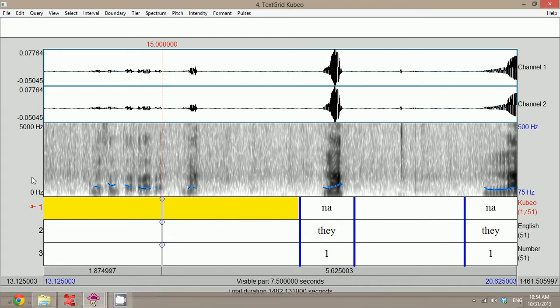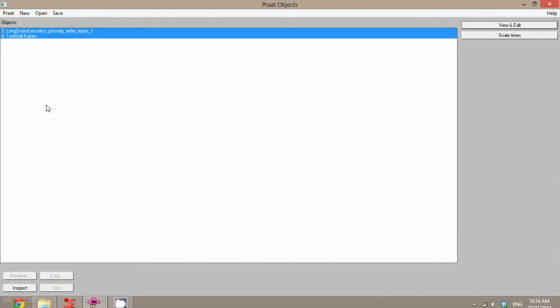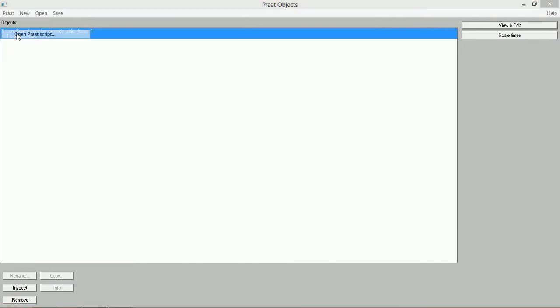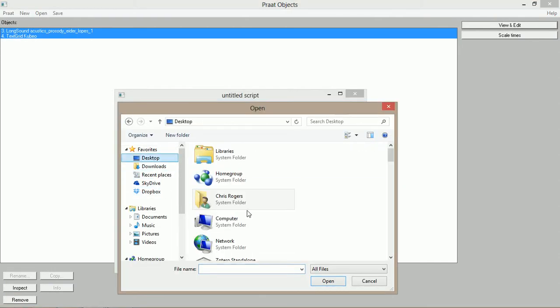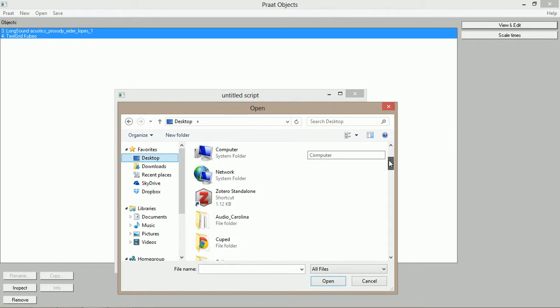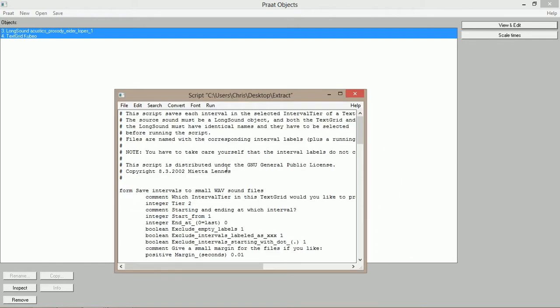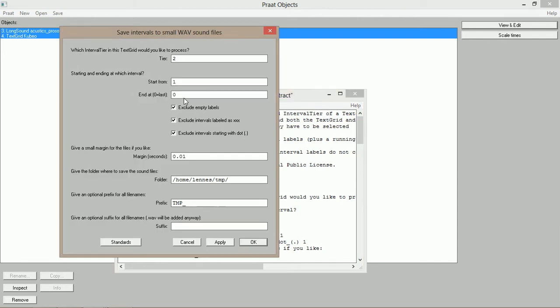If I go back to the file menu and open PRAAT script, I have one on my desktop called Extract. So I'm going to do that. If I run this, what's going to happen is it's going to go through this file and look for everything that's been bracketed off in a text grid and extract that as a WAV file. So I'm going to run this selection and it gives you some options.